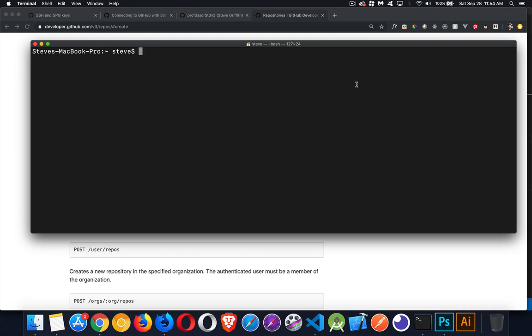If you've been working with Git and GitHub for any length of time, you've probably come across the fact that when you want to create a brand new repo, you often go to the website, create the repo, and then come back to the terminal, download everything, and push and pull your repo. But you had to go to the GitHub website to start the whole process and create that initial repo.